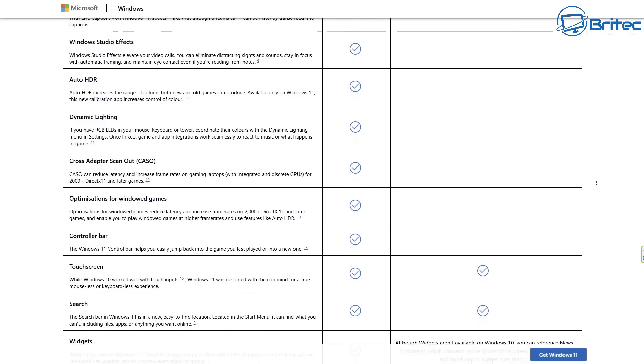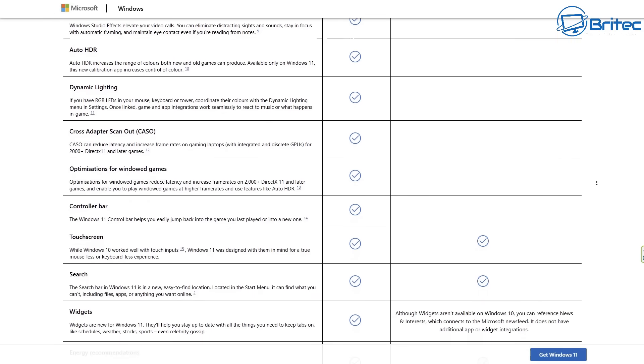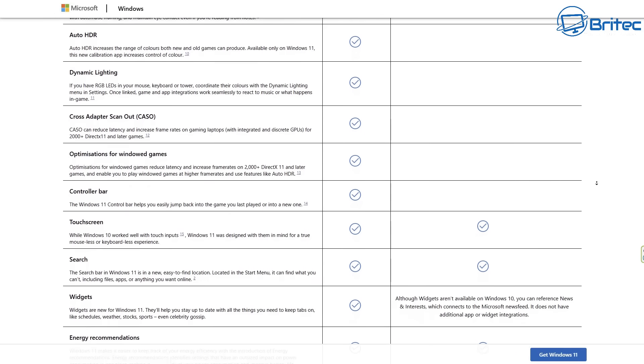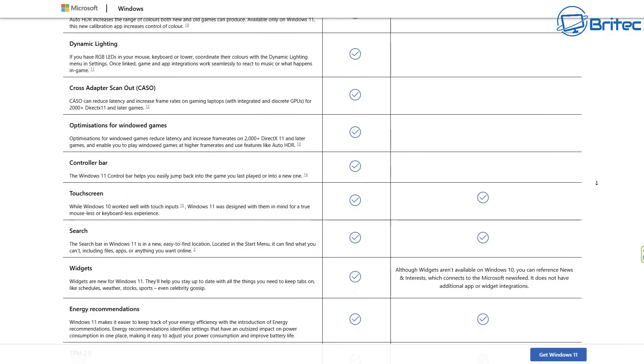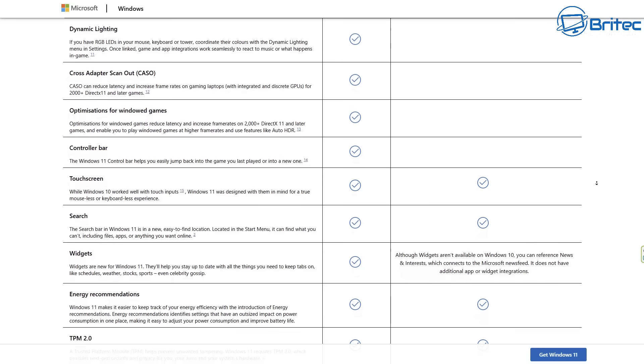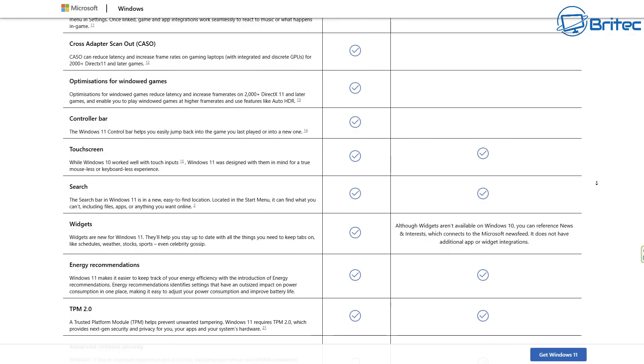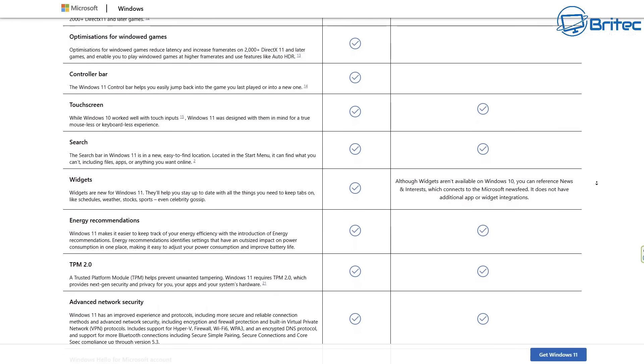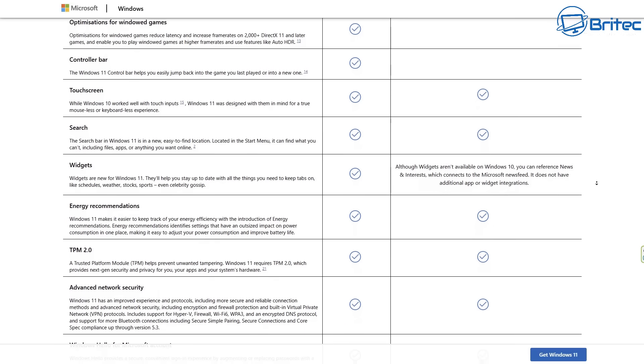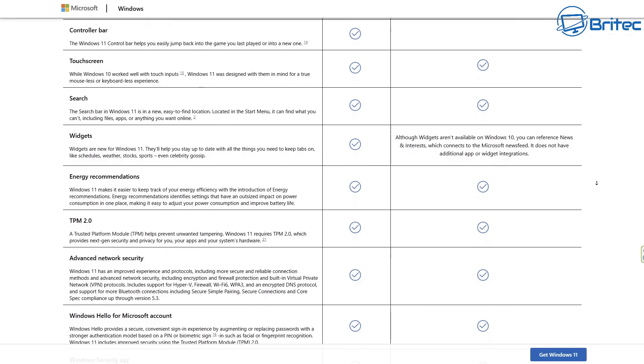They've also got a new start menu, which has been completely butchered in my personal opinion. But again, it is a new start menu that they've set out for Windows 11. There's also other features on here like dynamic lighting and also some other things that Windows 10 just doesn't have, like widgets and things like that.